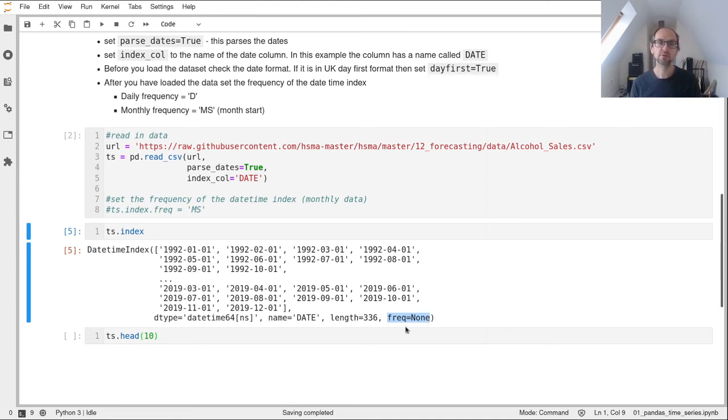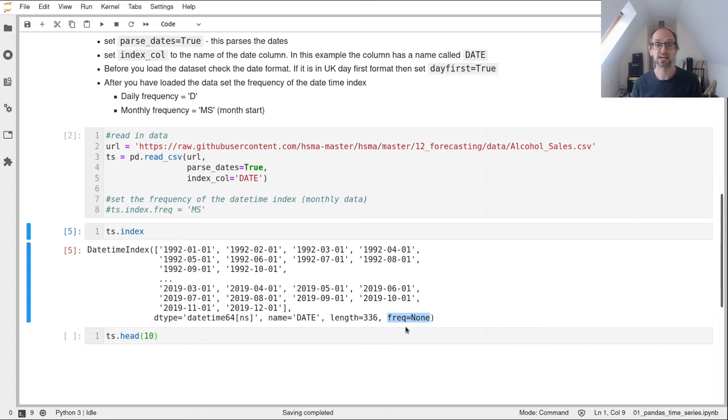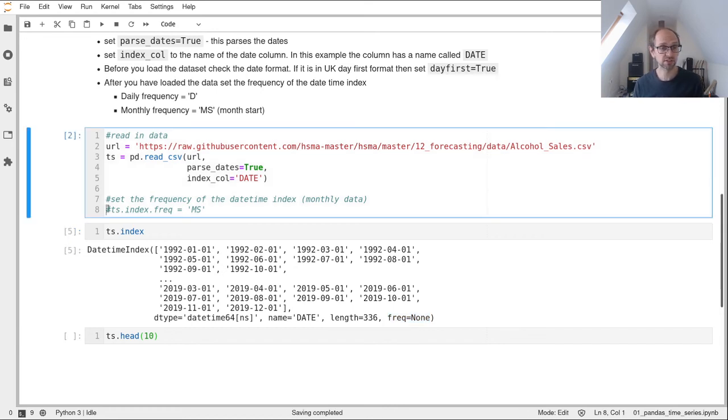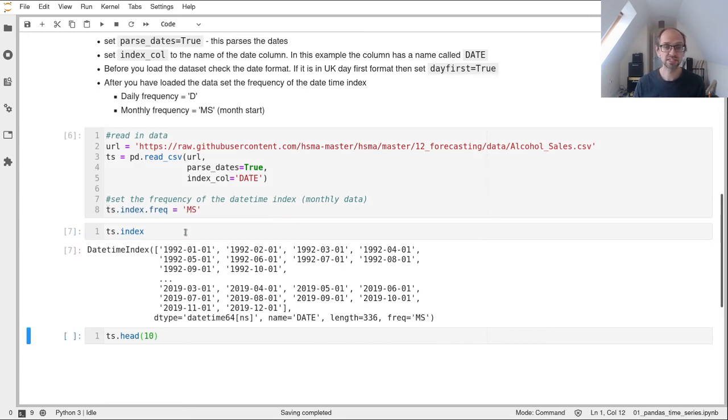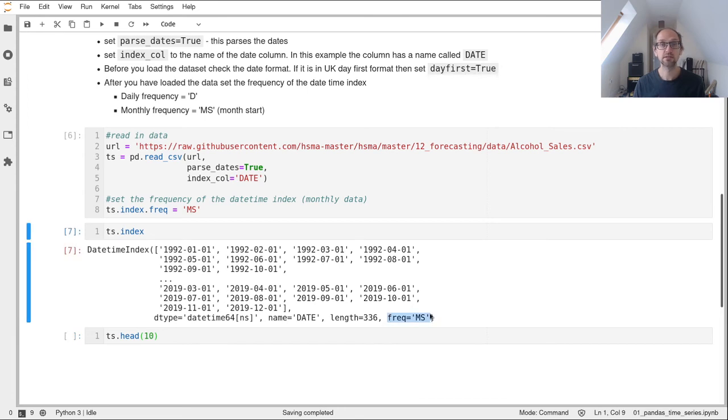The problem is some of the time series methods available within Python will require you to set that frequency, and they won't work correctly without it. That's easily done with this line of code. We'll set that to MS. Then when we look at our index, we can see the frequency has been set.